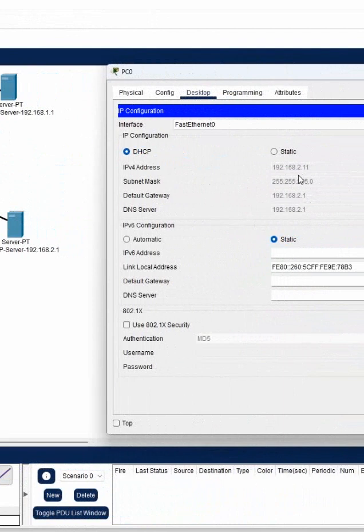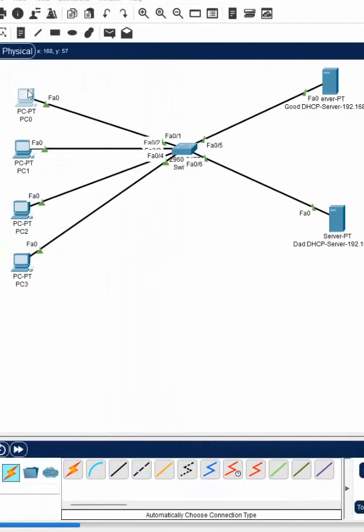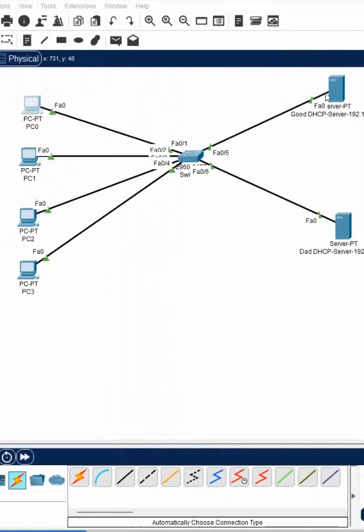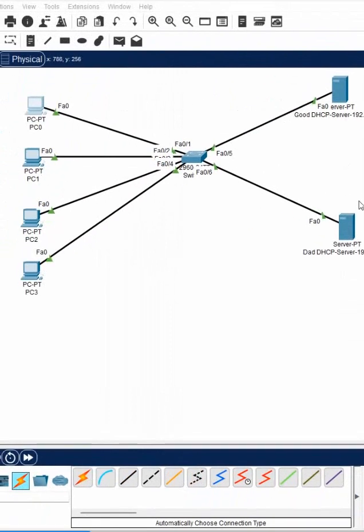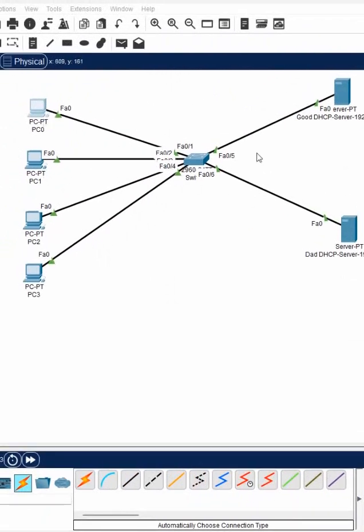Now see, the bad guy gave the IP 192.168.2.11, and 2.1 is the gateway. So this fake guy information I receive here. Means you have a good DHCP server, this is the attacker.